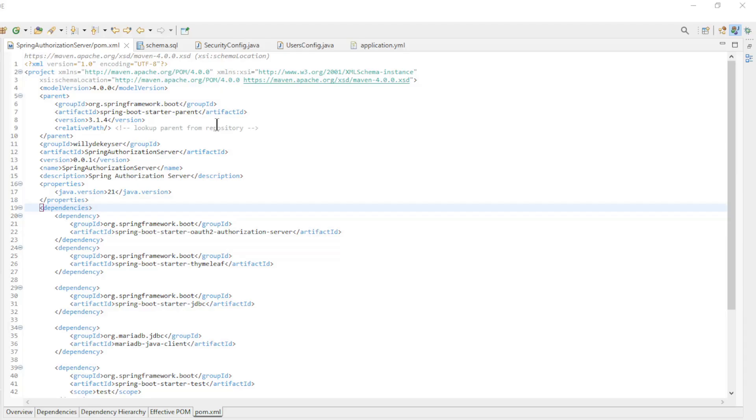We start in Eclipse with the first part of the video. In this video we are just going over the modified code. In the pom.xml file we have two new dependencies.